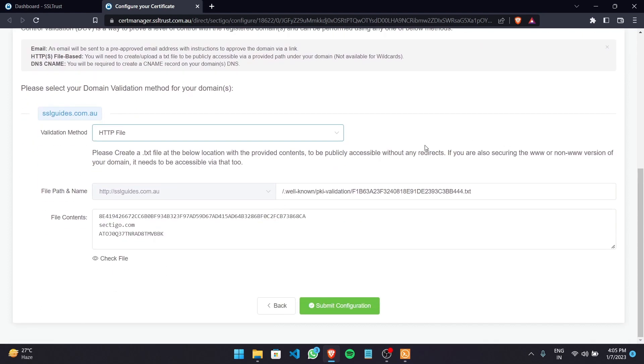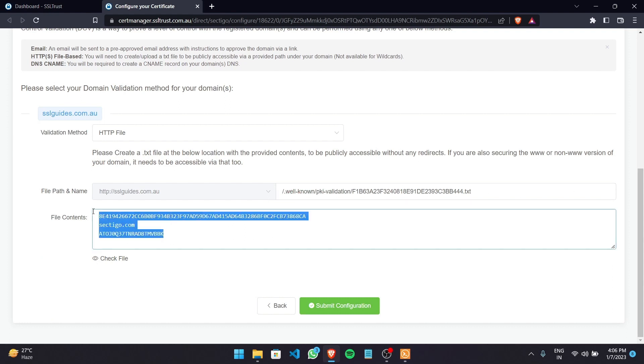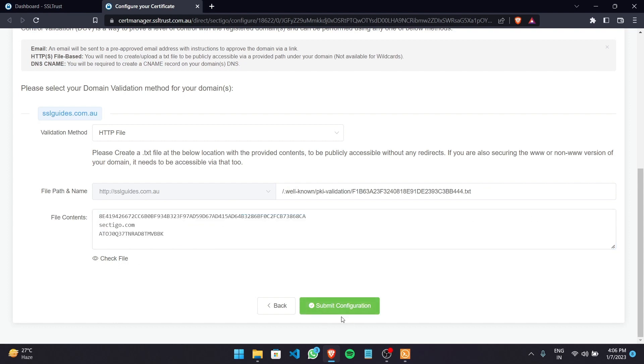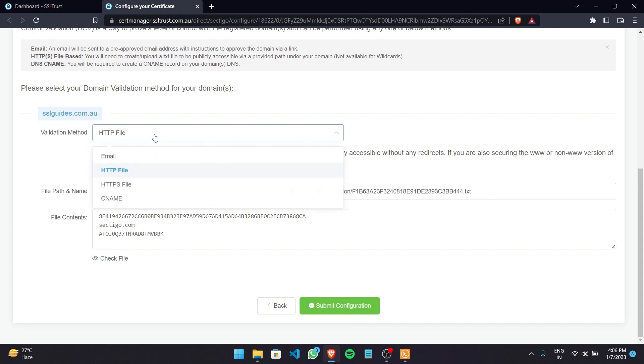So basically what you need to do is create a text file with this exact name in this very directory. You need to create new directories in your server management system and then you need to paste in these contents into that file and save it and click on submit configuration. You can check that file right here if that is being served by the server.